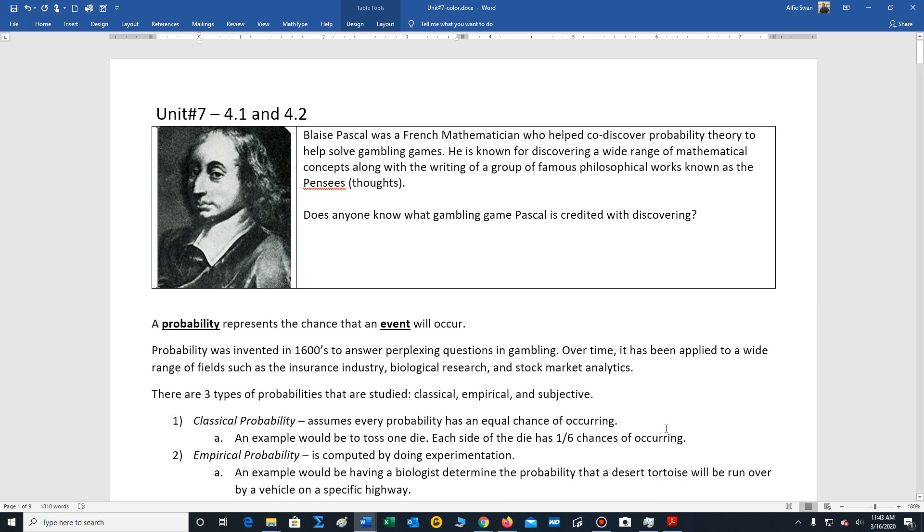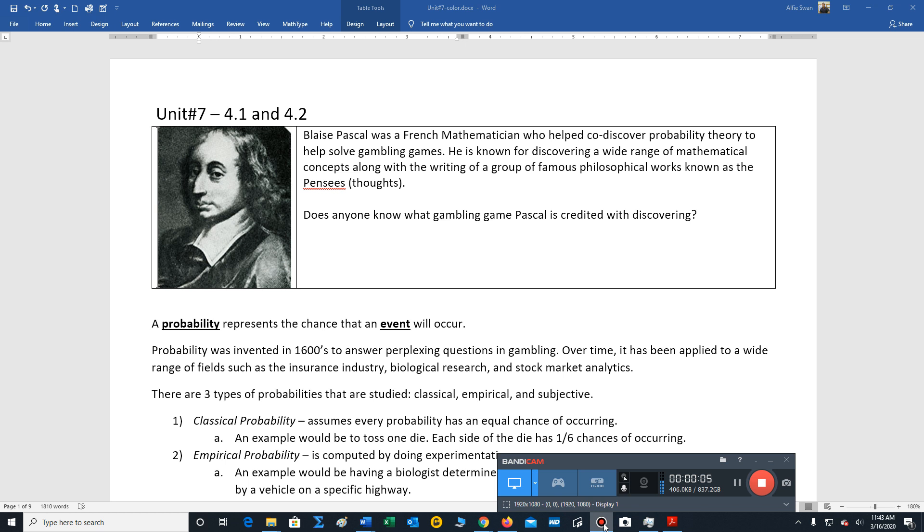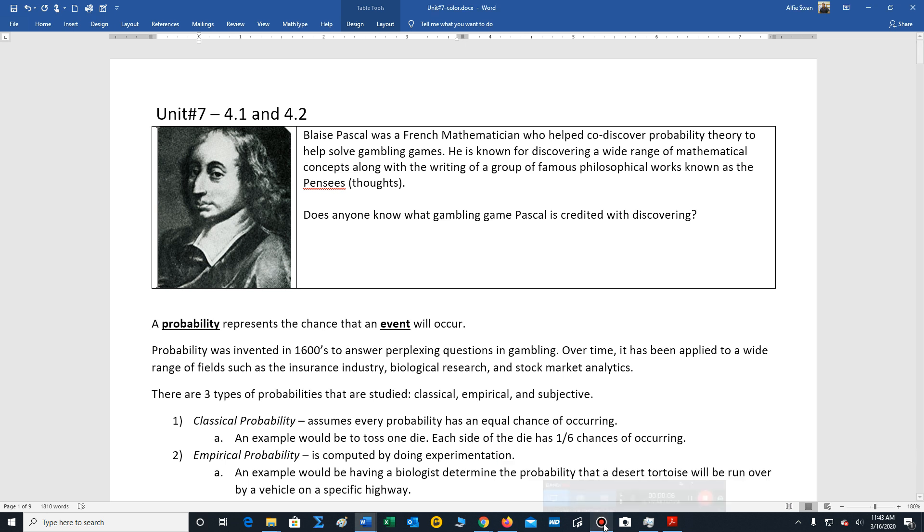Hello students, we're now going to talk about 4.1 which deals with probability theory. Later on in another video we'll cover 4.2, so we're in packet unit 7.